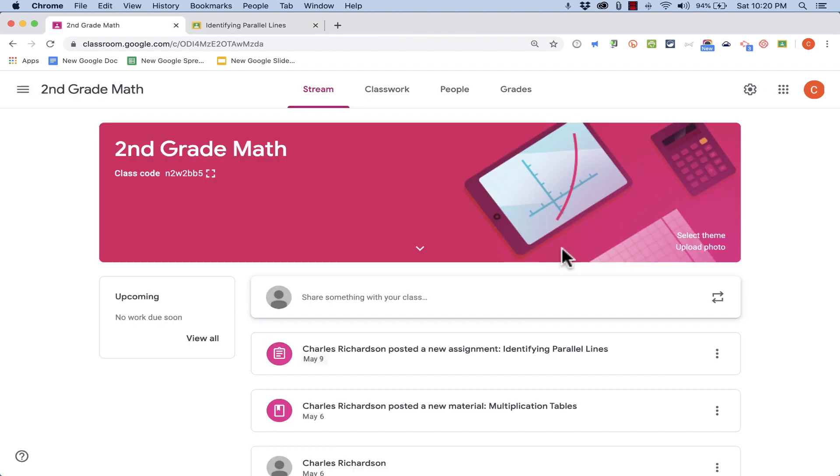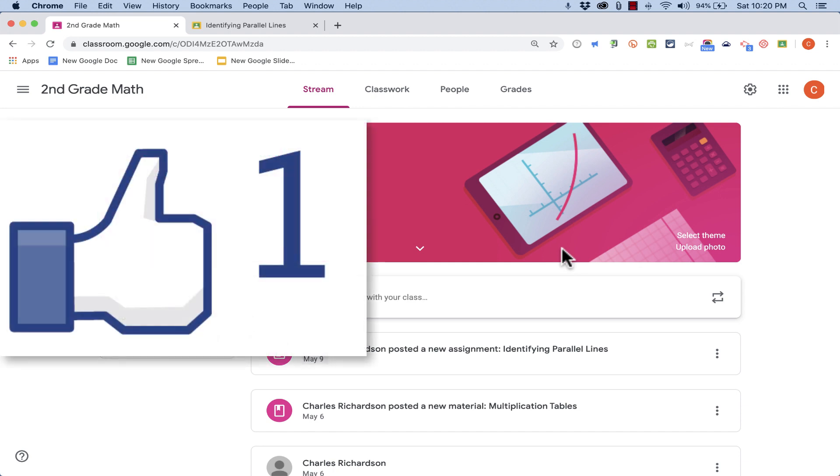So this type of activity, a drawing activity or assignment, is a great kind of creative way to use Google Classroom. And I hope you'll be able to see other ways, other situations, in which you could use Google Drawings within Google Classroom. Thanks for watching.